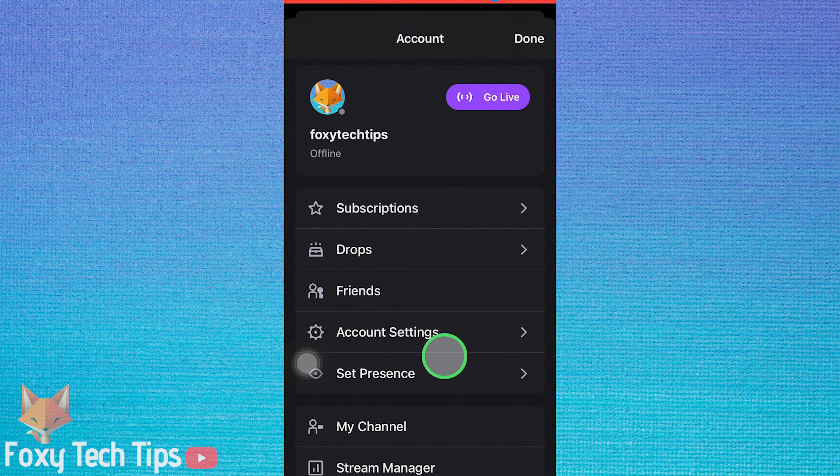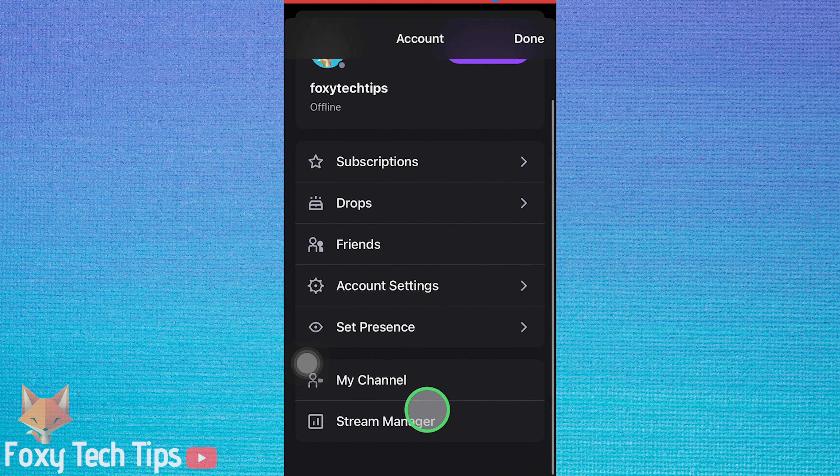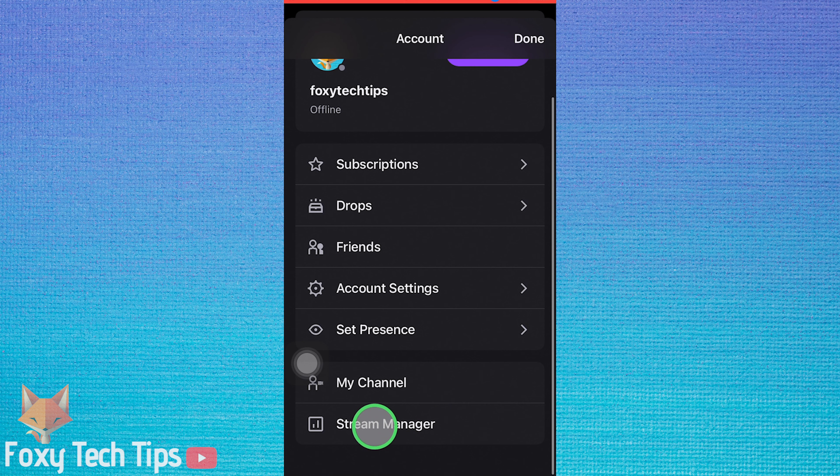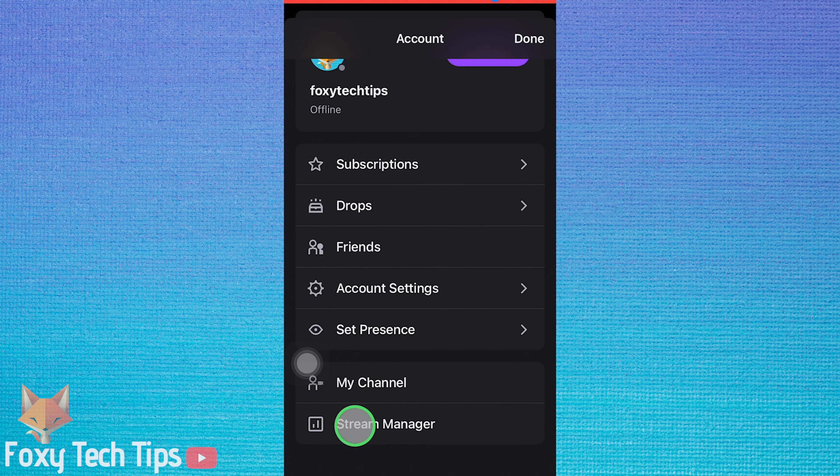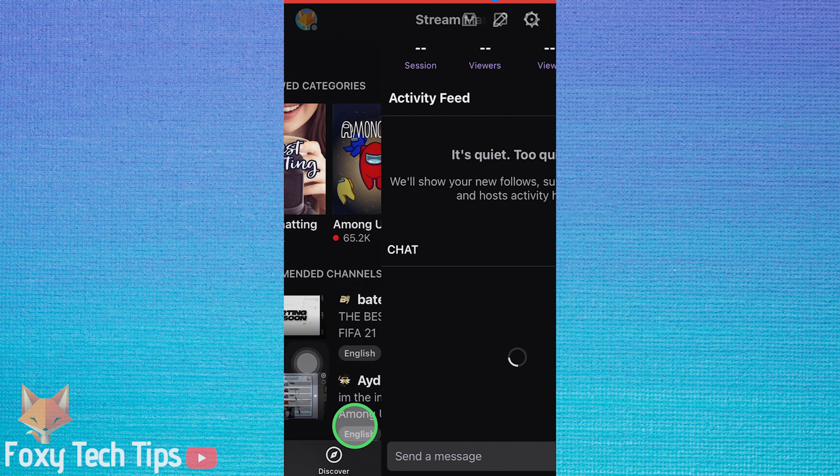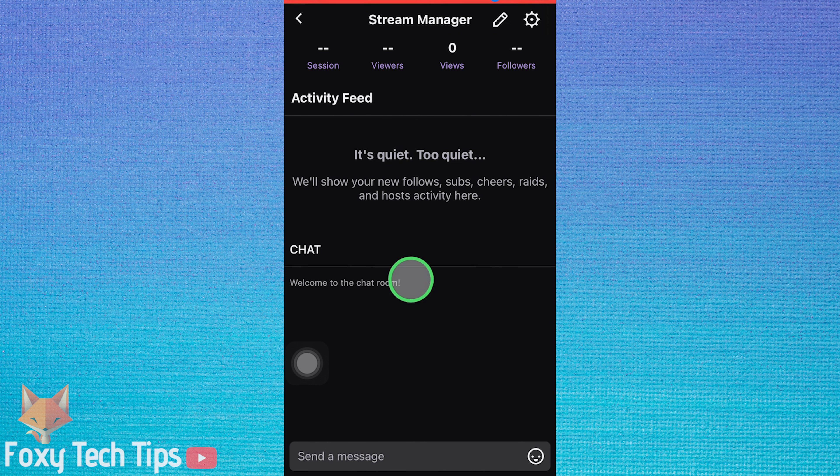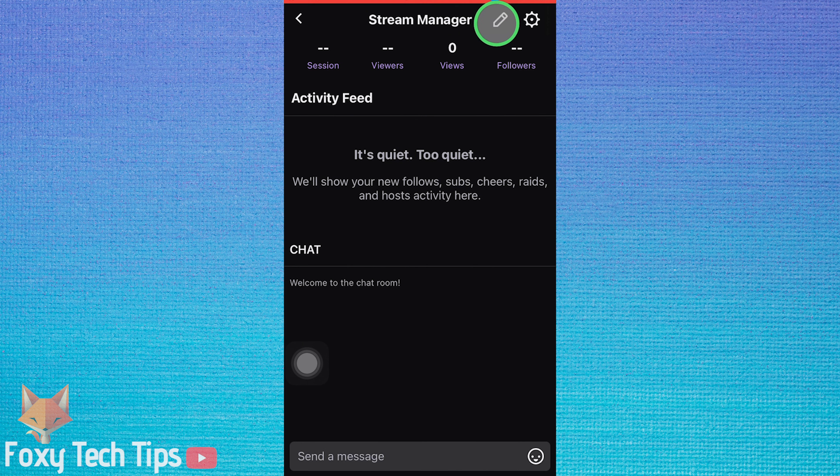Open stream manager from the bottom of the list. Inside the stream manager, tap the pen edit icon at the top right.